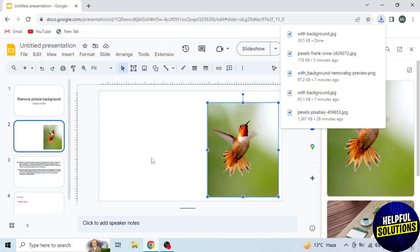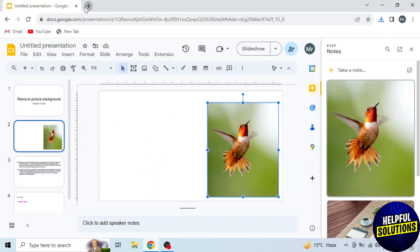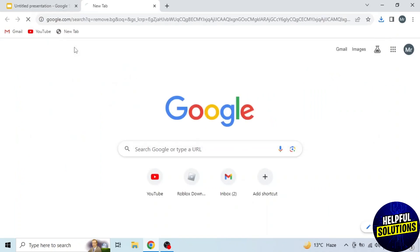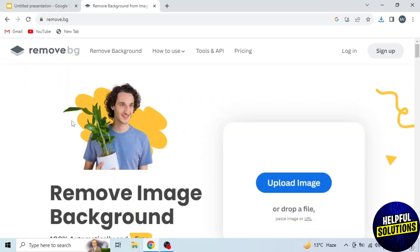You can see it's downloaded. Now open new tab and search remove.bg. Click on the first link. This is the website that removes background of pictures.